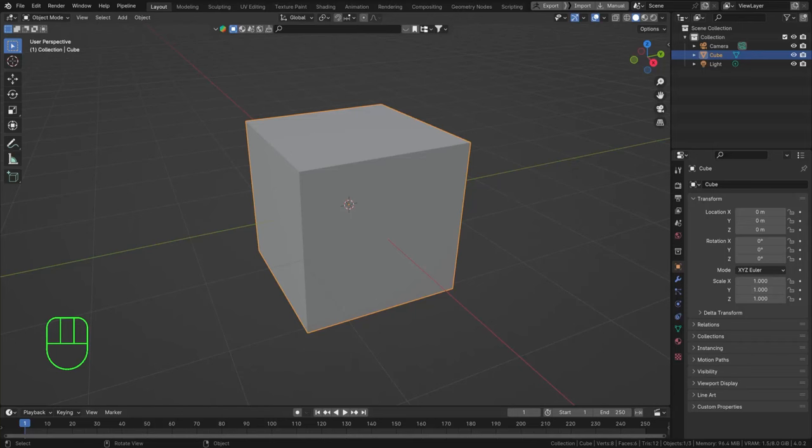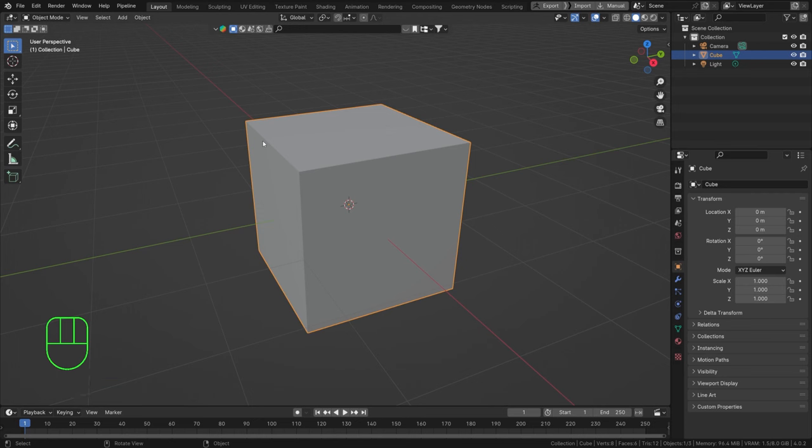Hello everyone and welcome back. Today we're going to take a look at dynamic paint in Blender. It can be used for a wide variety of things like blood dripping down, bullets indenting a surface, footsteps in the snow, tire tracks in the dirt, whatever.